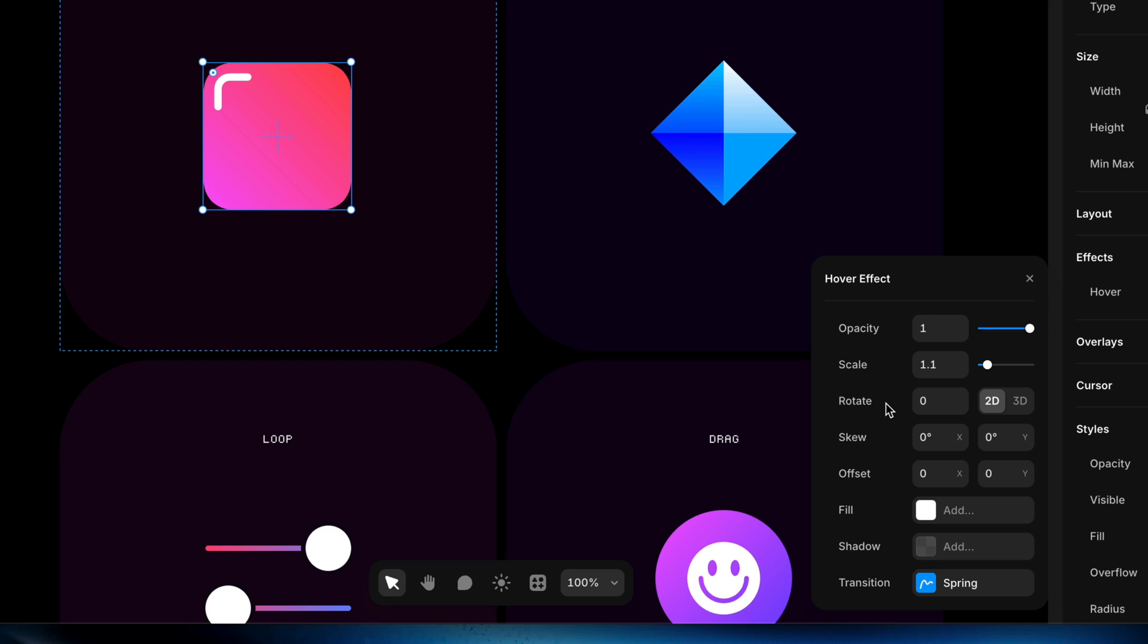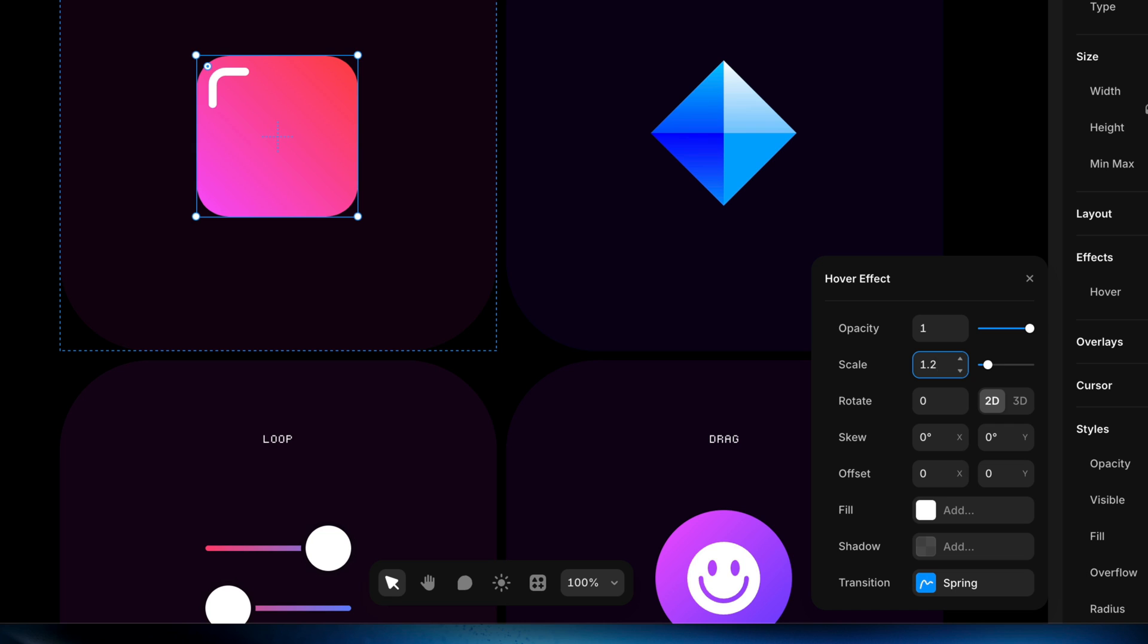When I add the hover effect, I get this little modal where I can choose how I want this layer to appear when the cursor is hovered over it. What we're seeing on the canvas here is a reflection of the settings that we modify here in the modal. For example, if I bring our scale up to 1.3, you can see that it's now 1.3 times the size that it was before on the canvas.